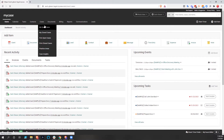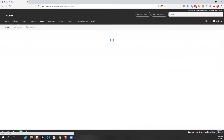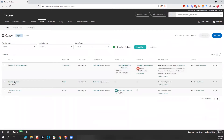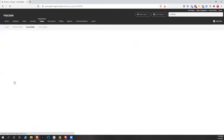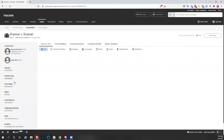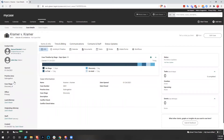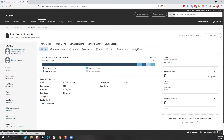So if we dig into one of the open cases that we have here and go to Kramer versus Kramer, you can see the dashboard for the open case. There's a ton of information, but what we're concerned with right now is just this workflows section here. This workflows section is going to affect our tasks, our calendar, and it could affect our documents.